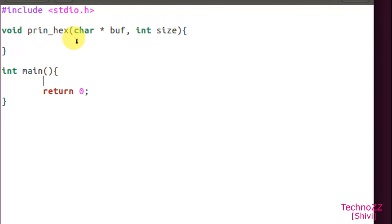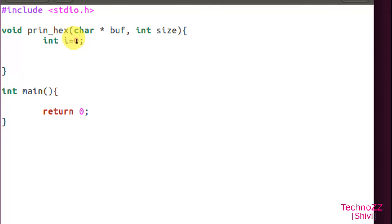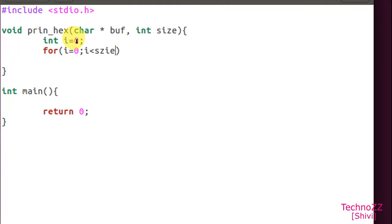We got the buffer here. For each buffer element, we have to print each and every byte of the buffer. So int i equals 0 - we take a variable for our for loop. Now we will run a for loop here: i equals 0, it should be running for the length of the buffer that is nothing but the size, and i plus plus.